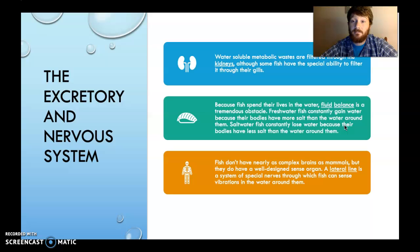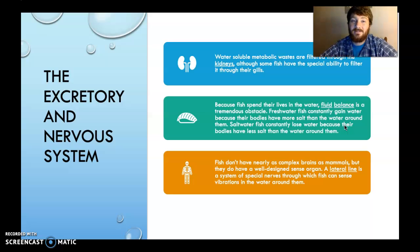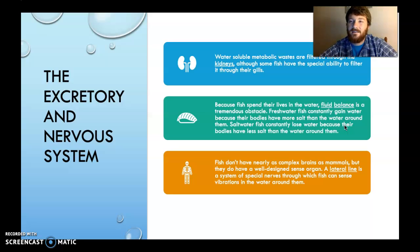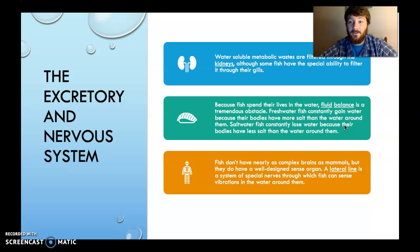Saltwater fish have the opposite problem. They have less salt than the water around them, so the water wants to leave and go out to the salt around them. Saltwater fish have the issue of losing too much water — becoming crinkly, almost. Because of that, they have to change their excretion. Freshwater fish, because they're constantly gaining water, excrete out a lot of water but not a lot of salt. Saltwater fish, since they lose water, do not excrete out a lot of water but do excrete out a lot of salt.